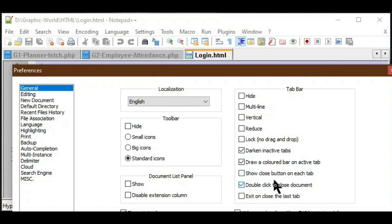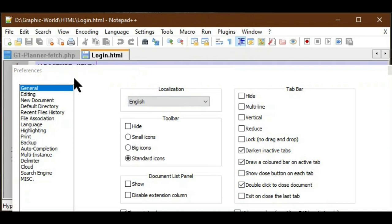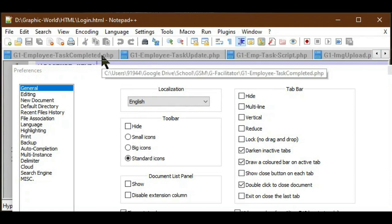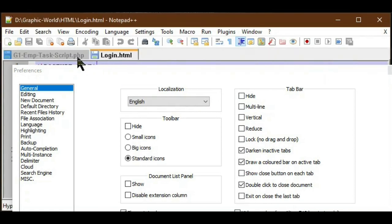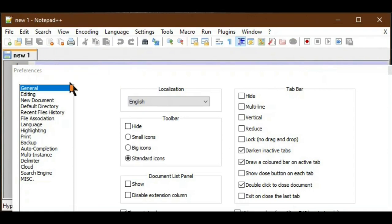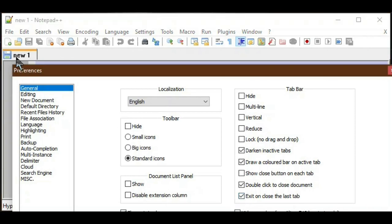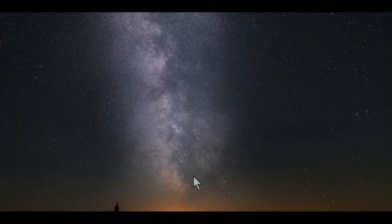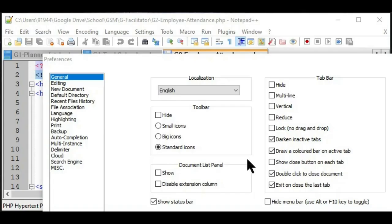If the close button checkbox is unchecked, there is no close button, but Notepad++ provides another option: Double Click to Close Document. If I check this, double-clicking a tab will close the document. By default if I close all files in the tab bar, the application reopens a new document and stays open. If I check 'Exit on Close Last Tab', after closing the last tab it will automatically close the Notepad++ application.